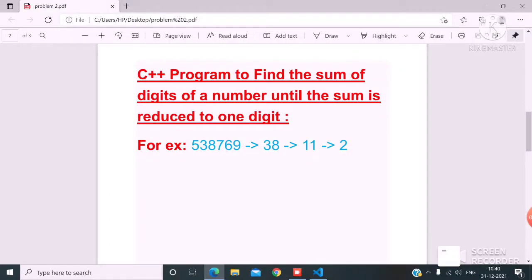Today, welcome to my channel. I am going to discuss with you another C++ problem: a program to find the sum of digits of a number until the sum is reduced to one digit.